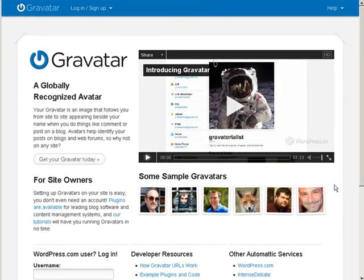In this video we're going to go over globally recognized avatars or as referred to as Gravatar. They follow you around on several sites, for instance on WordPress. If you have a Gravatar any time you post on a WordPress blog it will put your Gravatar picture there.